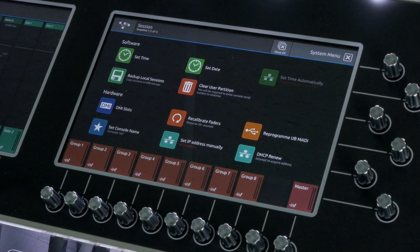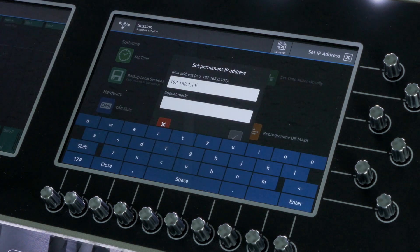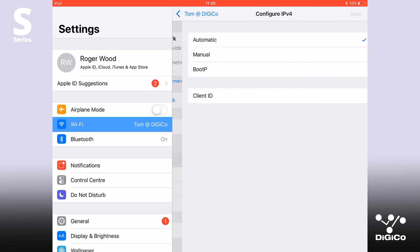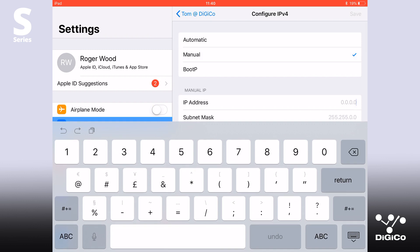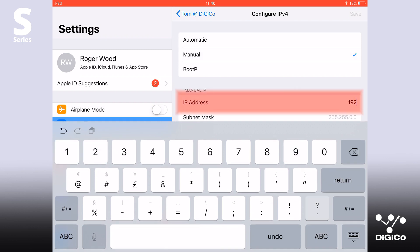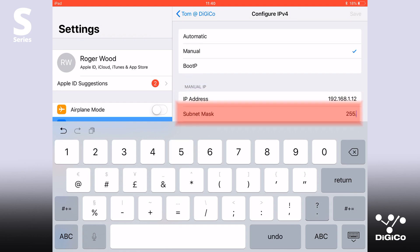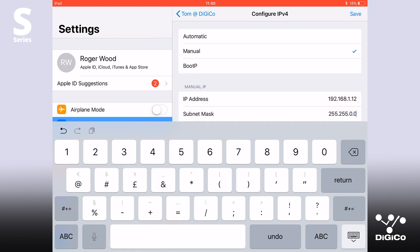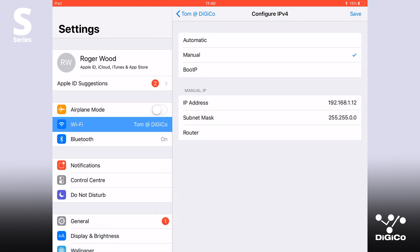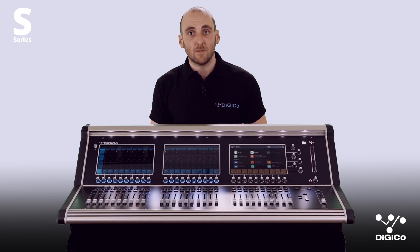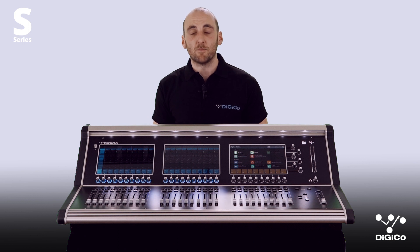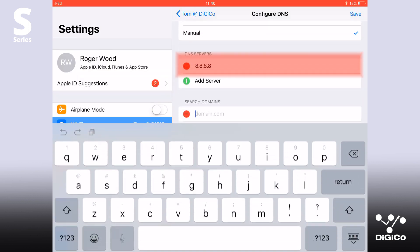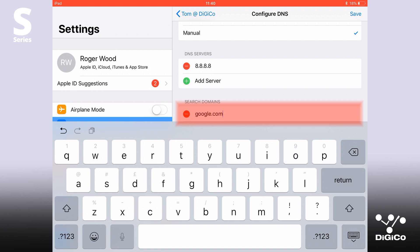Select the system tab and type the information in the set IP address manually. Now set the iPad to have a static IP address in the same subnet as the wireless access point and console. For example, 192.168.1.12 with the same subnet mask. In the Wi-Fi configuration page, select static. Now follow what we did on the DHCP setup. Enter a DNS of 8888 and enter a search domain of google.com.